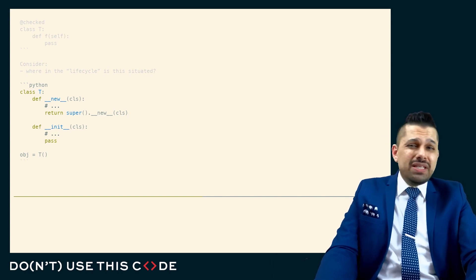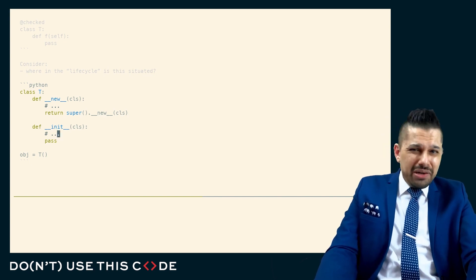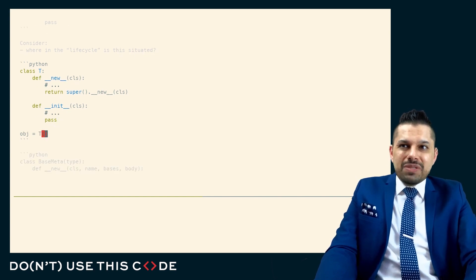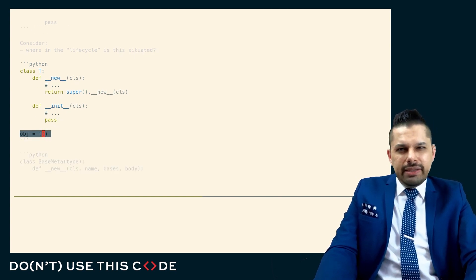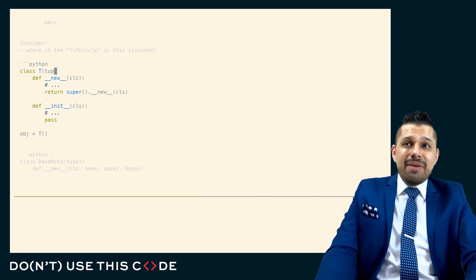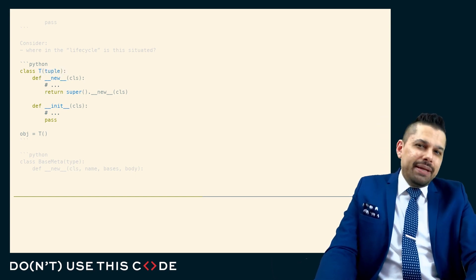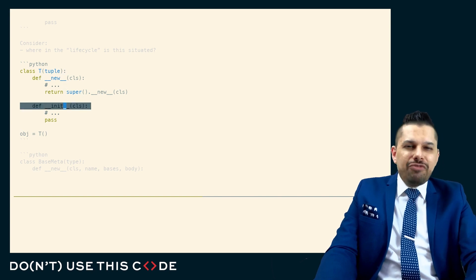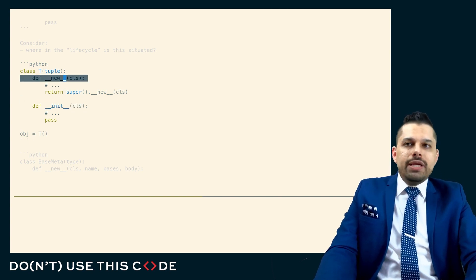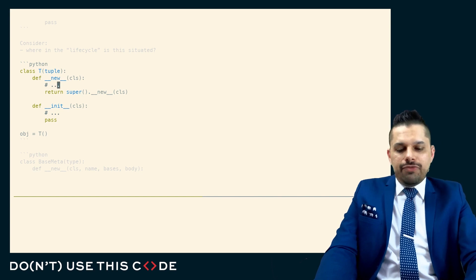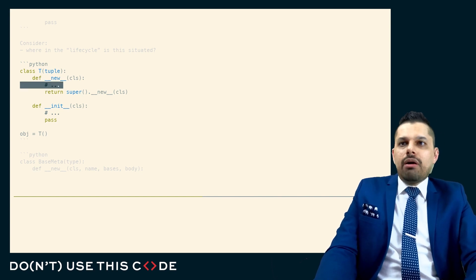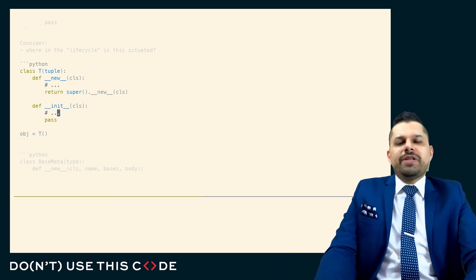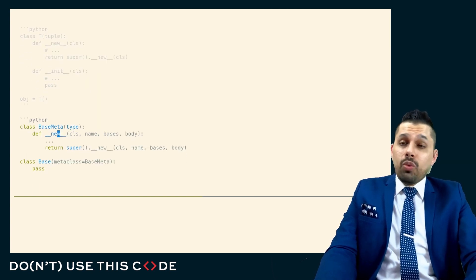And for things like checks, maybe it doesn't matter because you can't really intercept in between the new and the init in a line like this. But in the case of something like a type which is immutable, you can't change the immutable type after it's created. So you have to do any changes or any sort of creation of dependent data on the new because you can't do it in the init. So there's some requirements for where in the lifecycle you may have to sit.